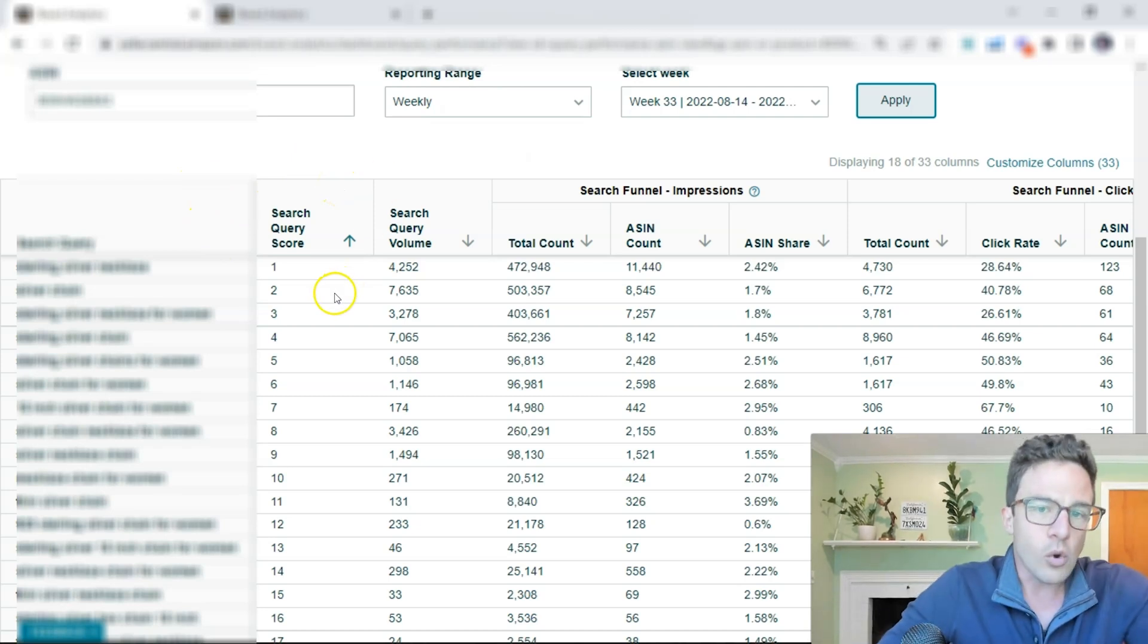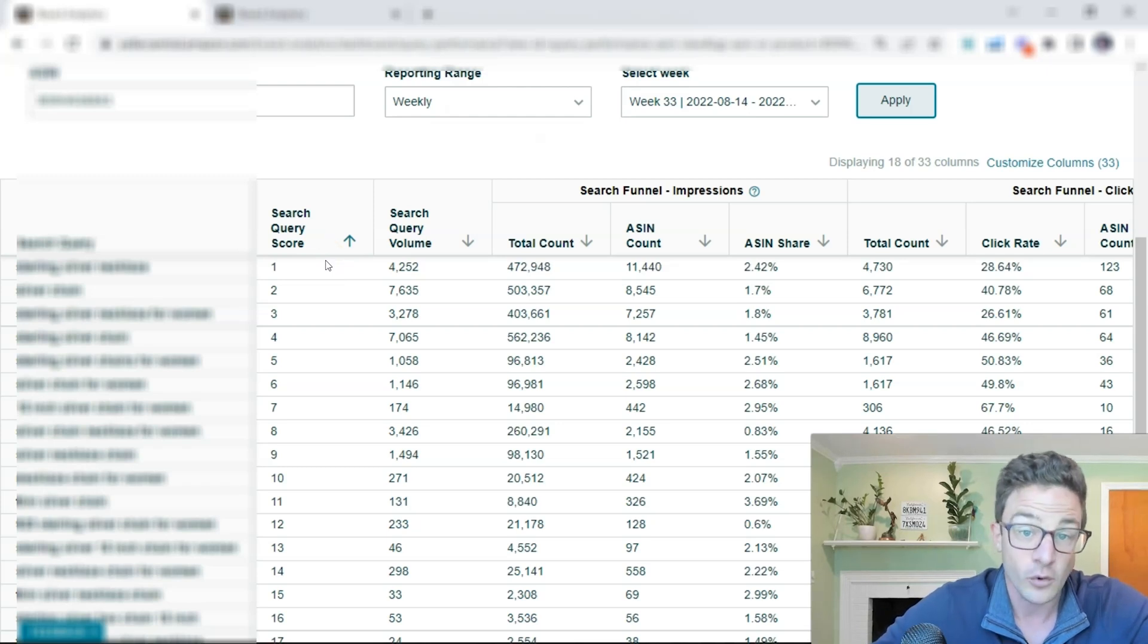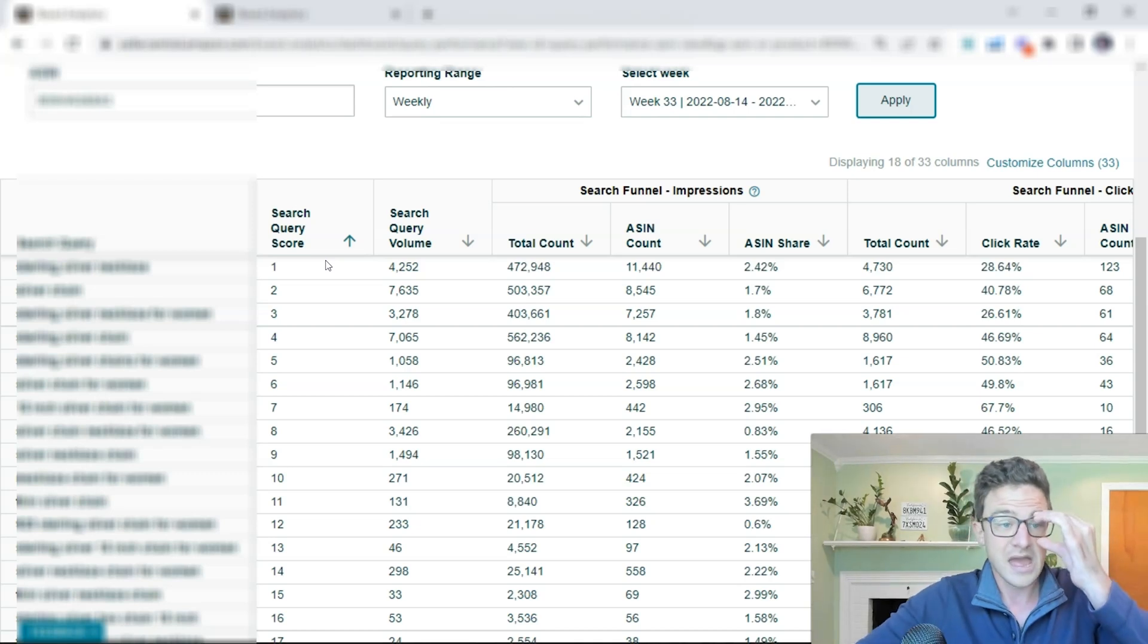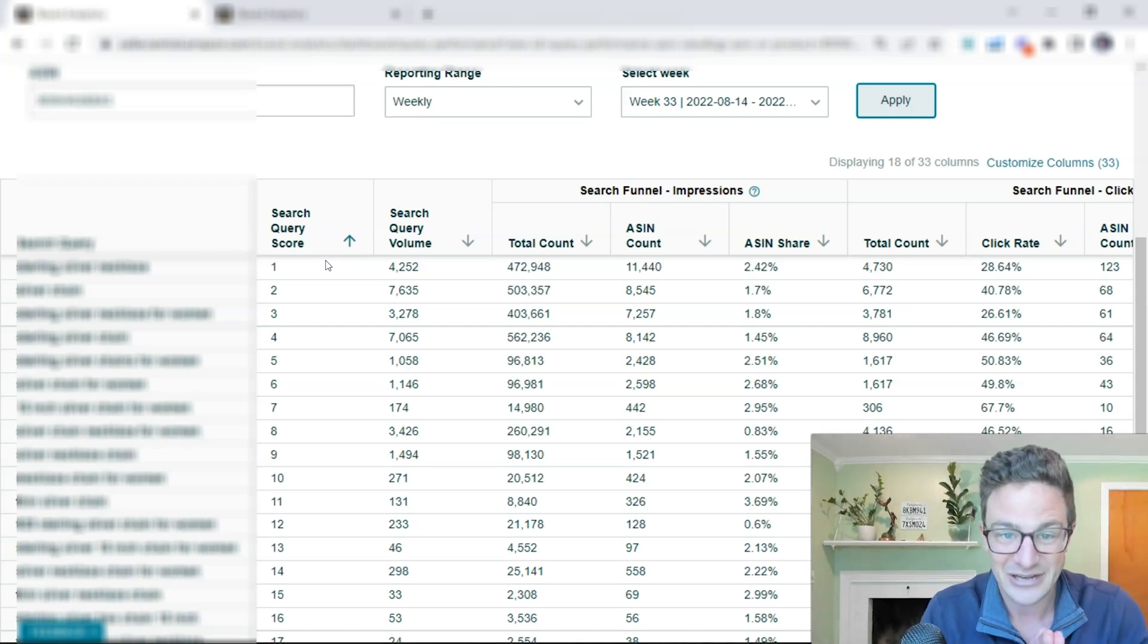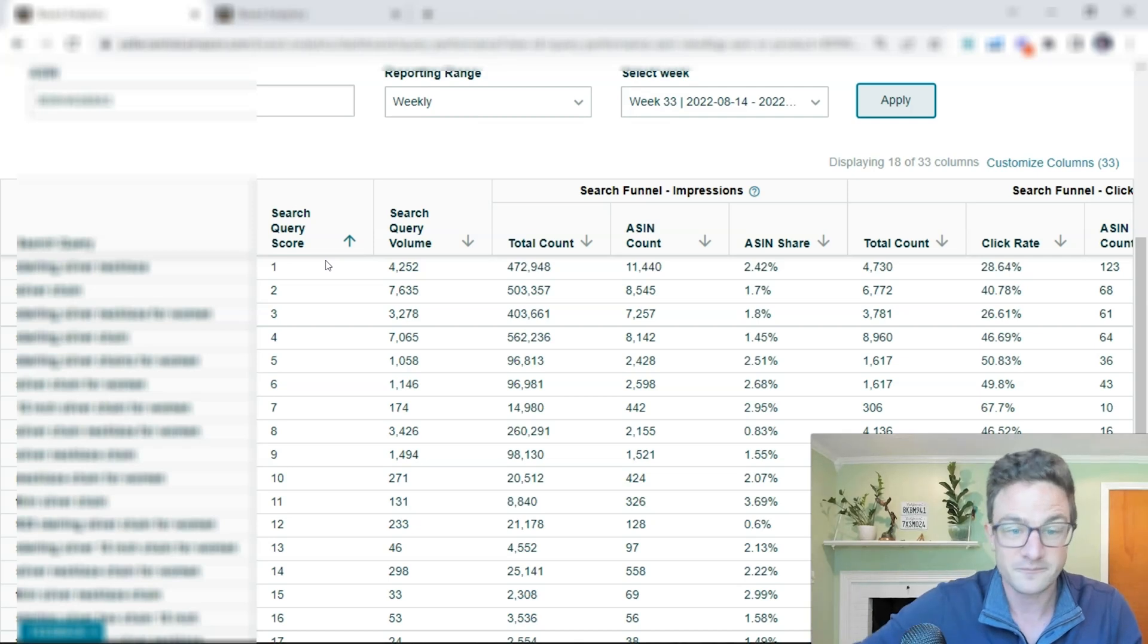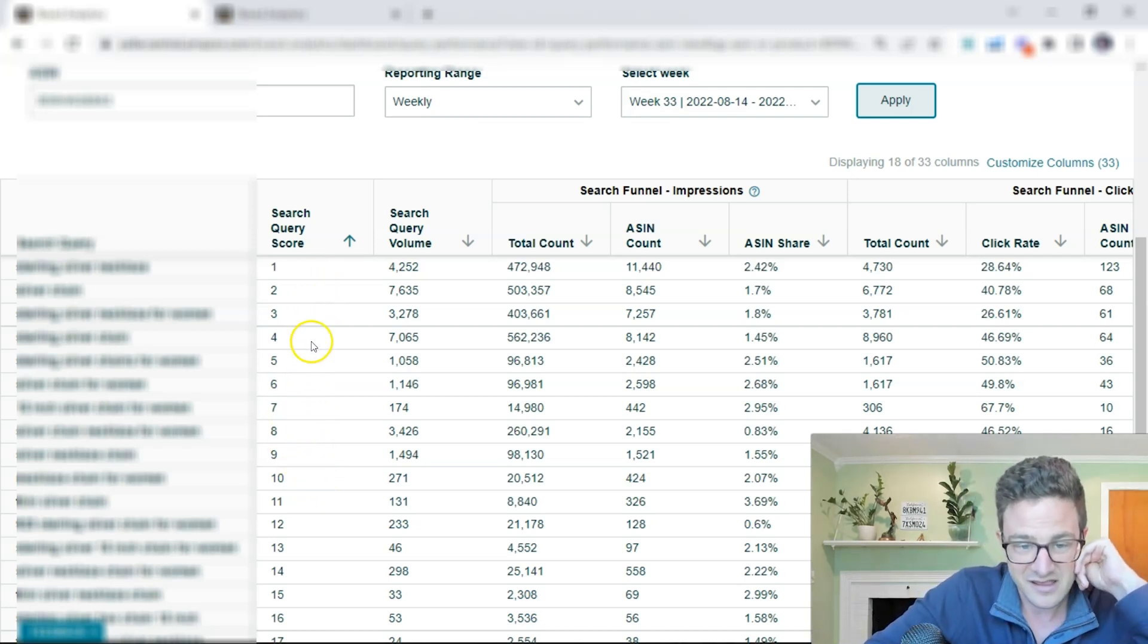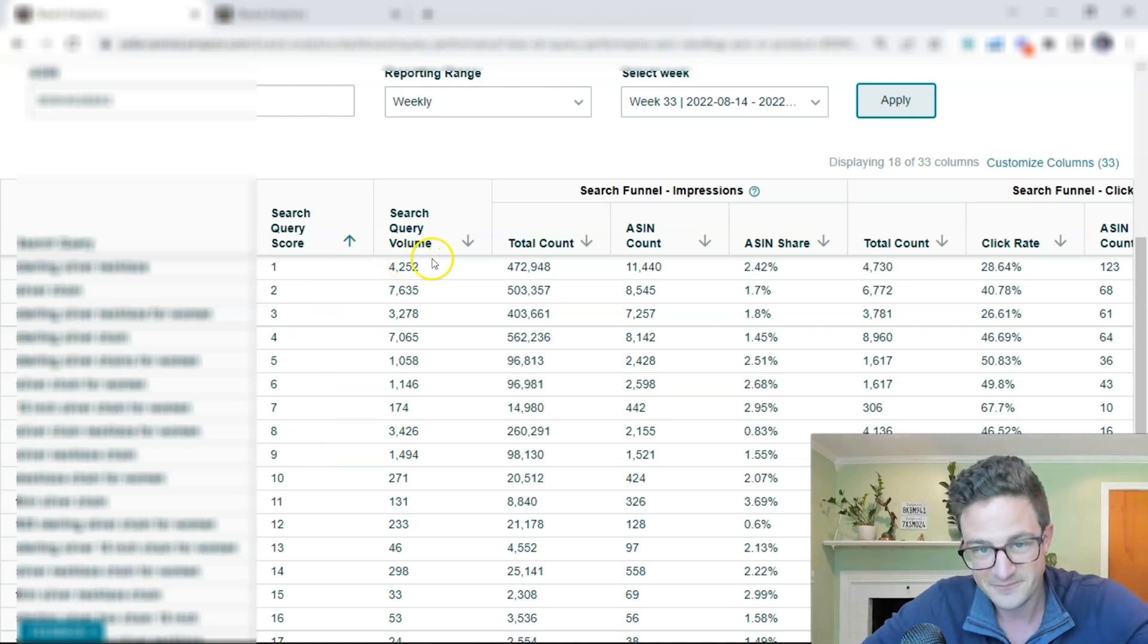So this very first one here, ranked number one, is telling me this is the most relevant search for this child ASIN that is working for me. If this exact search is not in my title, something is wrong. It's probably in my title. That's probably why it's ranked number one. But these top ten here, you can see search volume. Actually, let me take a step back.